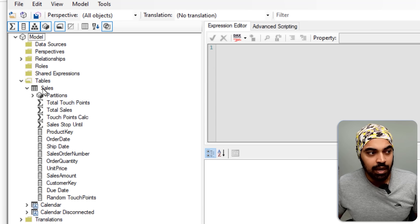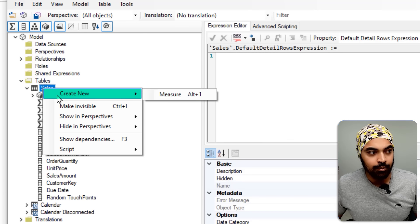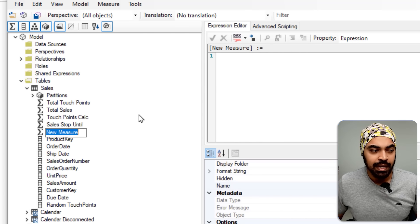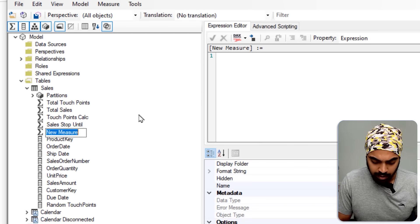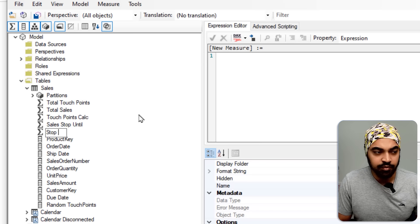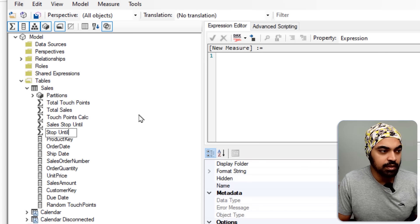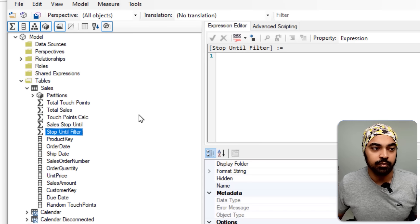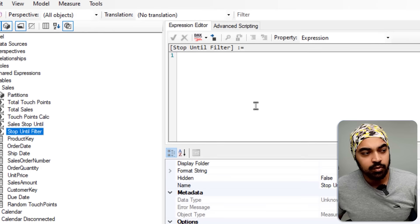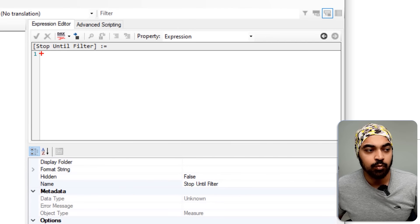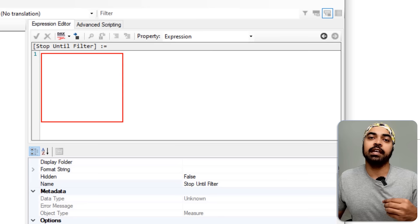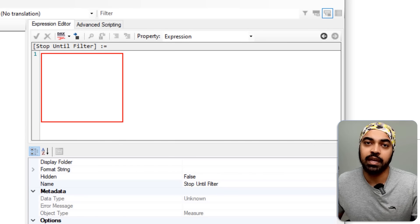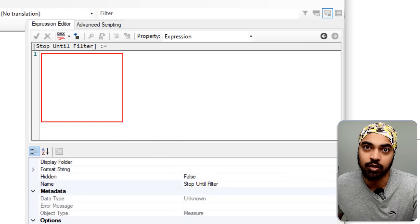Right-click, create a new measure, and give it a name: 'Stop Until Filter'. That's the name of the measure. Now, once you start writing the expression or calculation behavior of the measure —